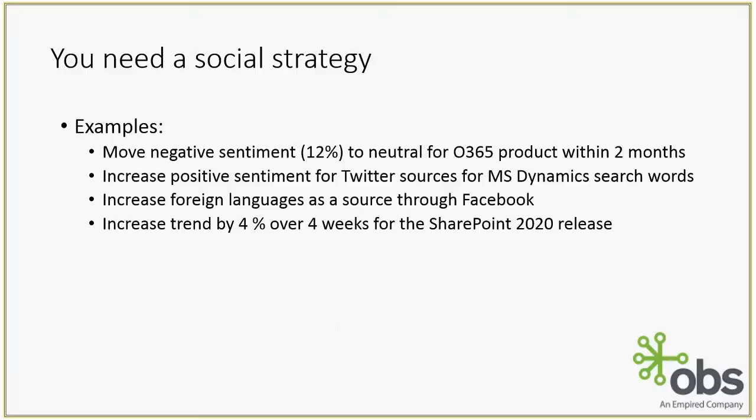Some examples of some social strategies you could set up are, maybe we want to move our negative sentiment to a more neutral sentiment for an Office 365 product within a two-month period. Increase our positive sentiment for Twitter sources for the Microsoft Dynamics search words. Increase foreign languages as a source through Facebook, so we might want to trigger more French speakers through Facebook for our particular keyword search. Or increase the trend by 4% over four weeks for the SharePoint 2020 release. That is obviously very fictitious.